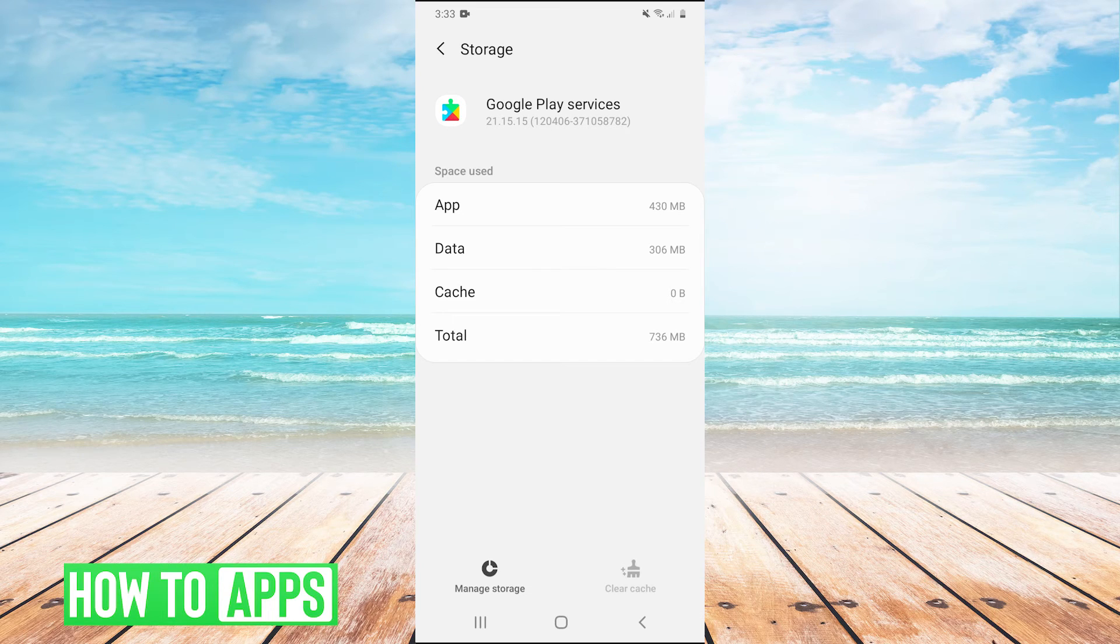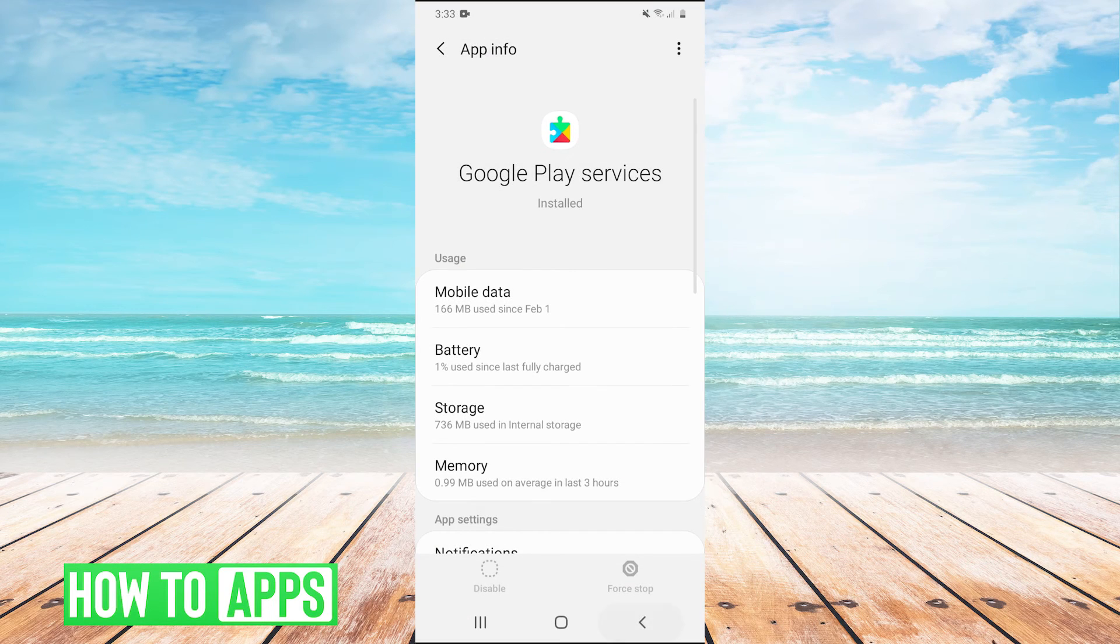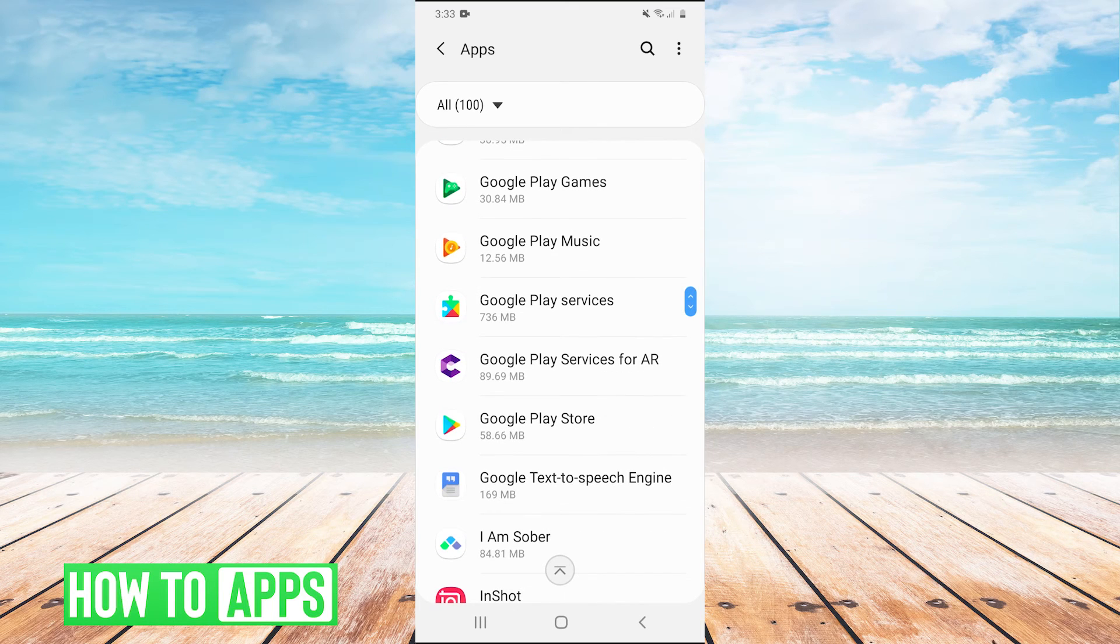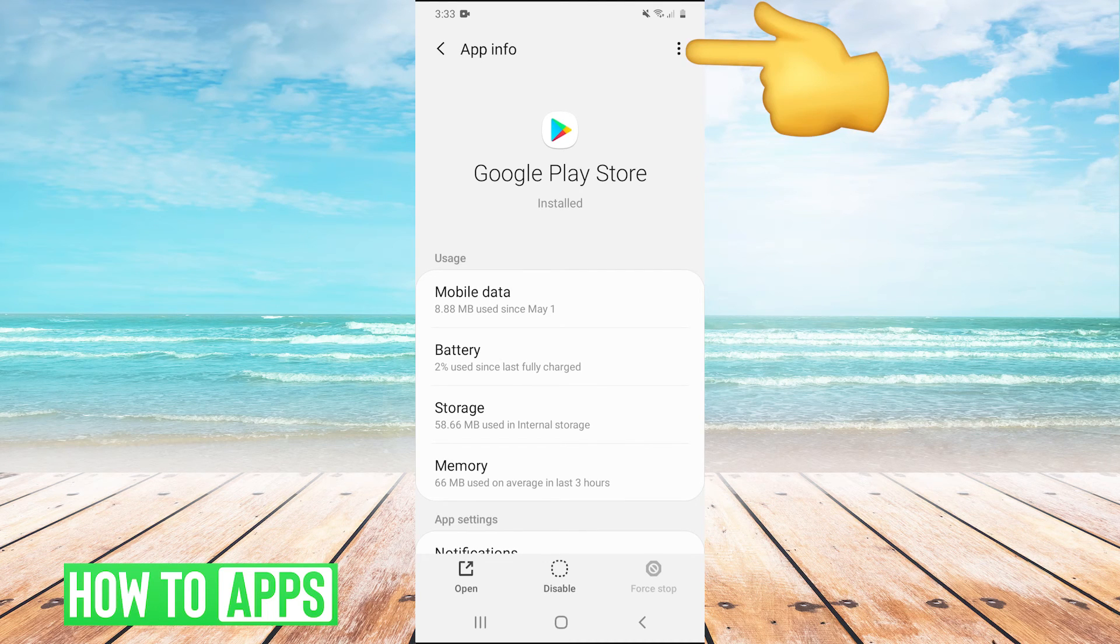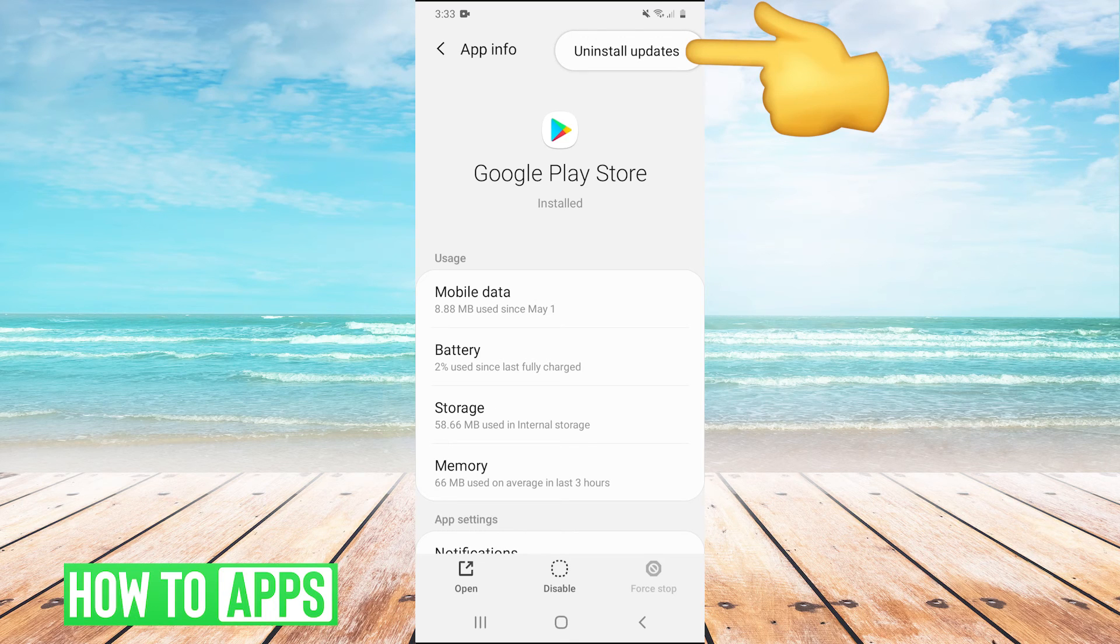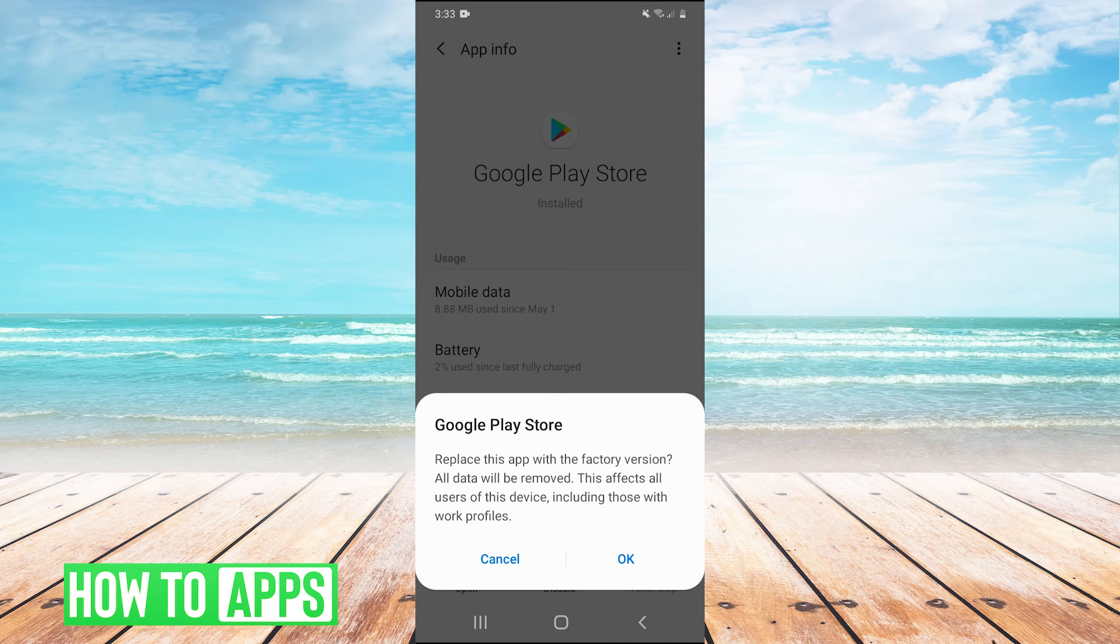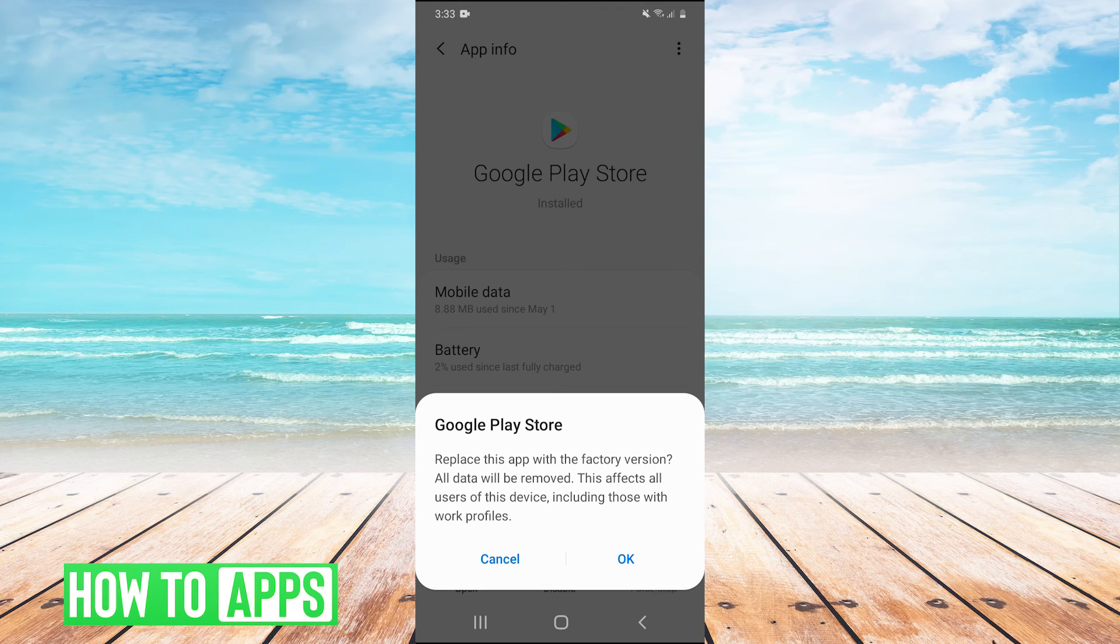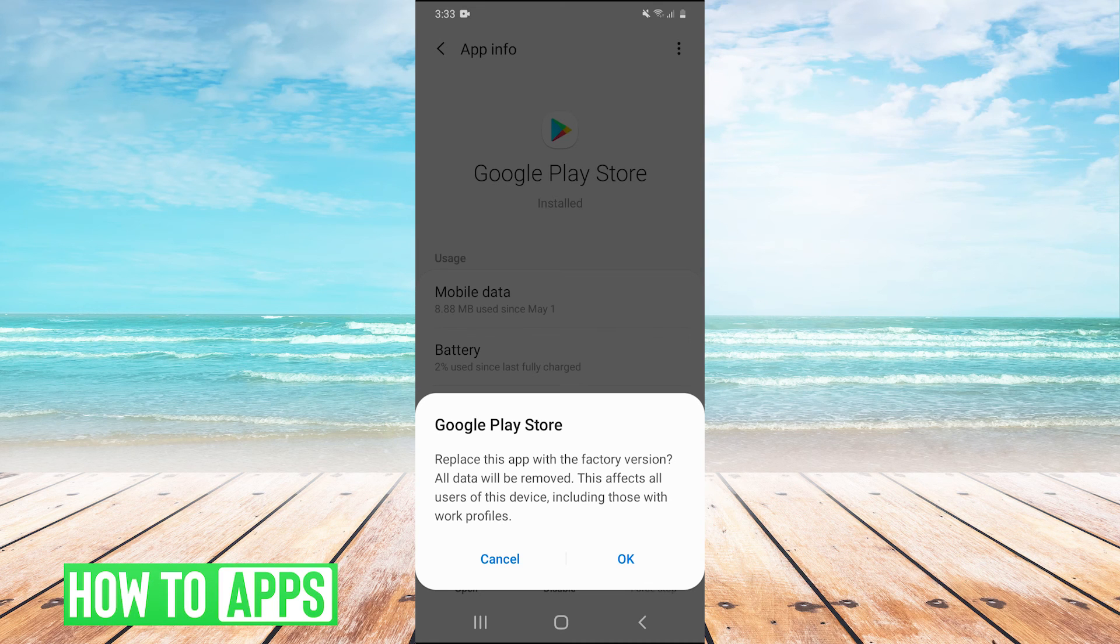Now if that doesn't work you do have one last thing that you can try. So go back into apps once again and go to the Google Play Store. And then instead of going into storage in the top right hit the three dots. And then right here you have this button that says uninstall updates. So click that and then hit OK. It says replace this app with the factory version. So once you do that it will replace your Google Play Store to the factory version. After you do that you can open the Google Play Store and then log back into your account and see if that fixed your problem.